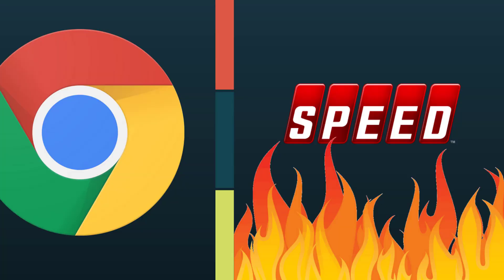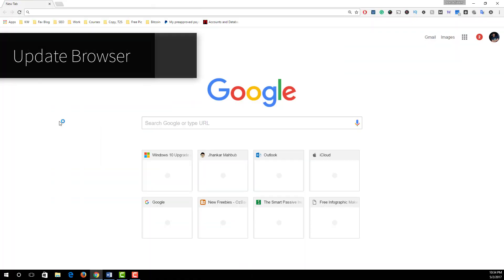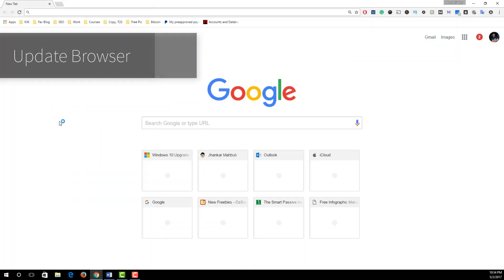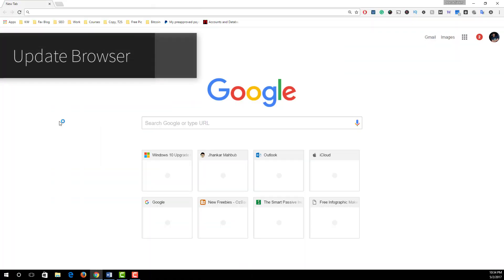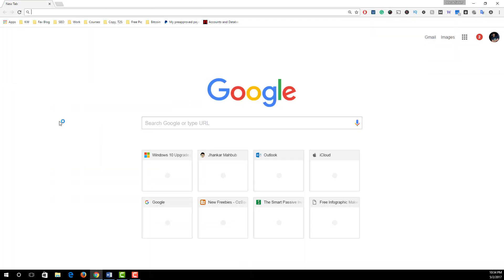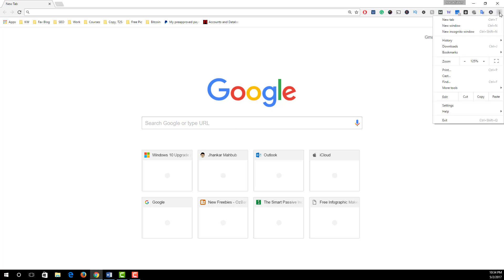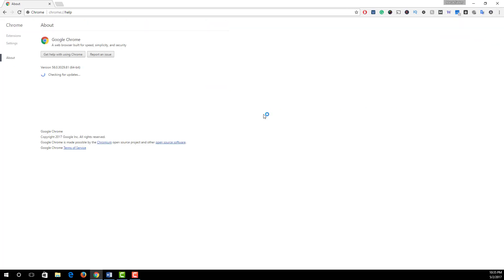Number one: update your Google Chrome browser. Sometimes running the latest version of Chrome will speed it up. To update your browser, on the top right hand side click on this option icon and from the drop down menu select Help and click About Google Chrome.